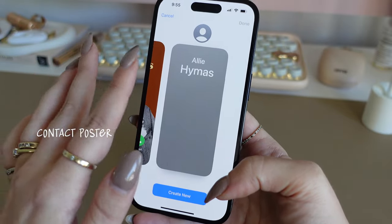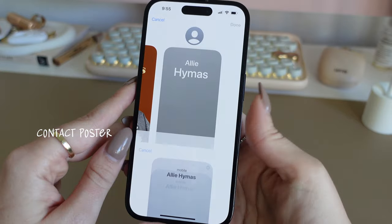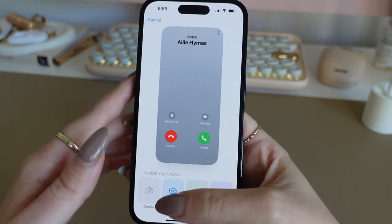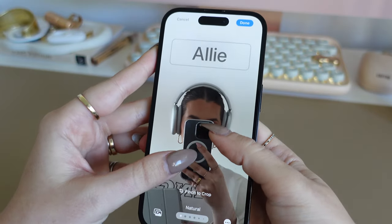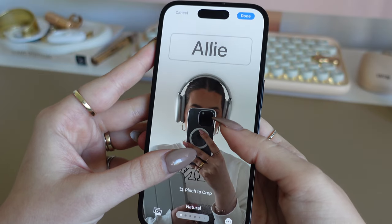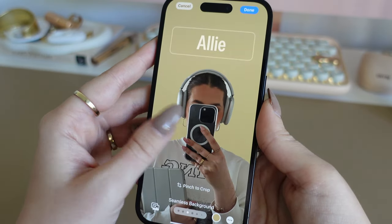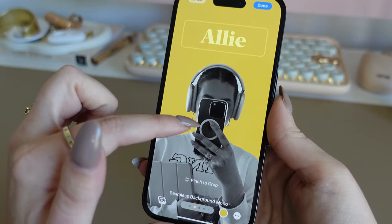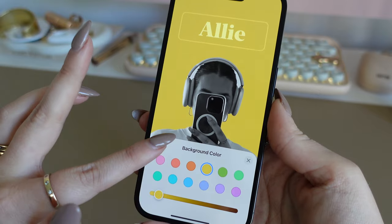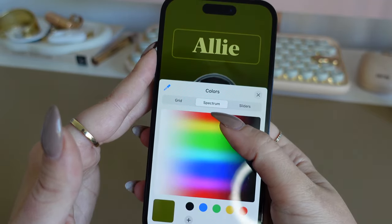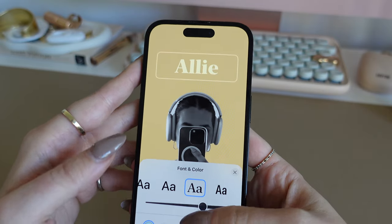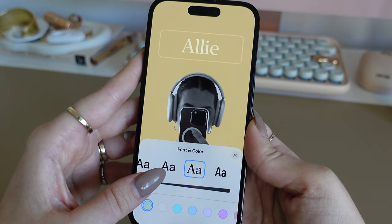The next thing is contact posters — you can find them at the top of your Contacts page and have more than one. You can choose between your photos, Memoji, or monogram. You can size it, swipe to change the background color or make it black and white, and change the style and size of the font. Both posters get saved and you can add as many as you want.